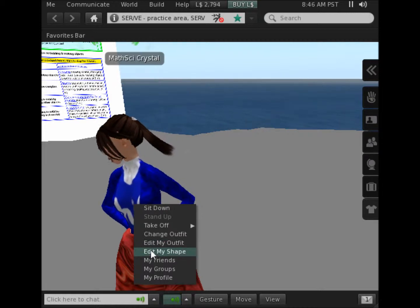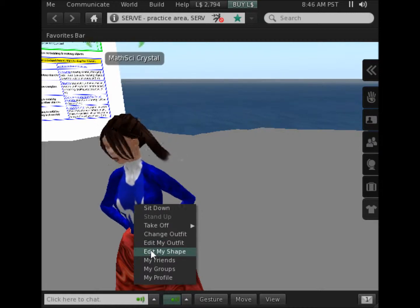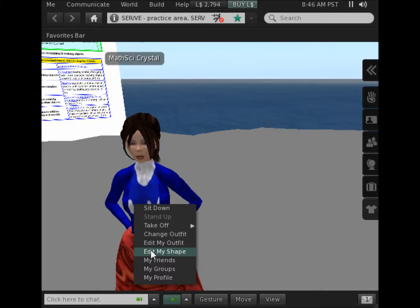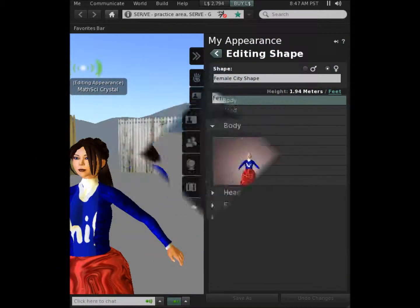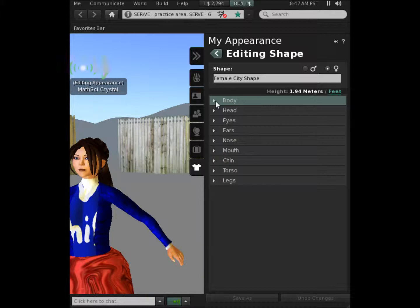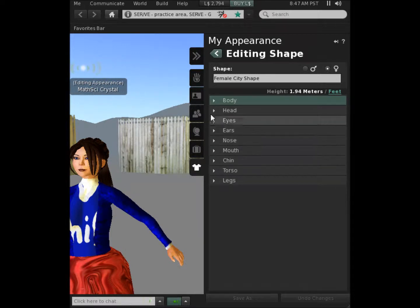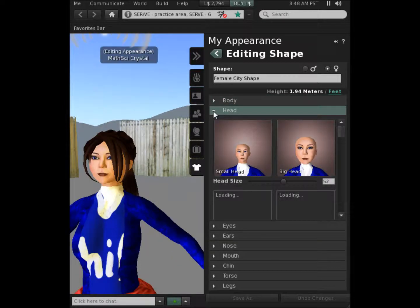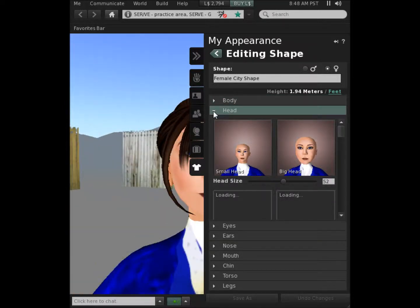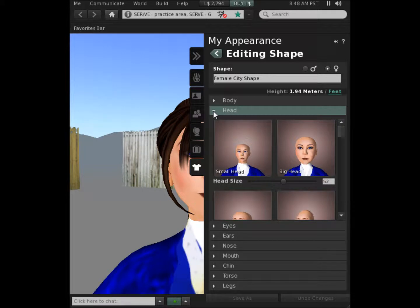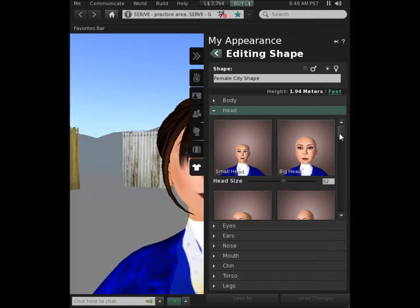I'm going to start with editing my shape and I'll click it. My avatar moves to the side and you can see that I now have a menu that gives me ways to change different parts of my body. I'm going to move to my head just as an example. My head actually looks bald because the hair that I'm wearing is an attachment, it's a wig and I'll show you that later.